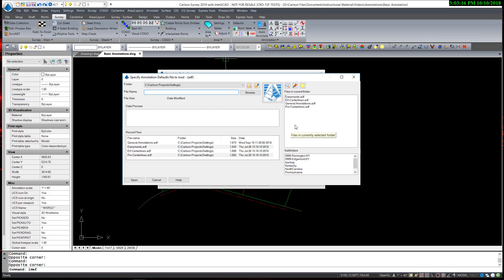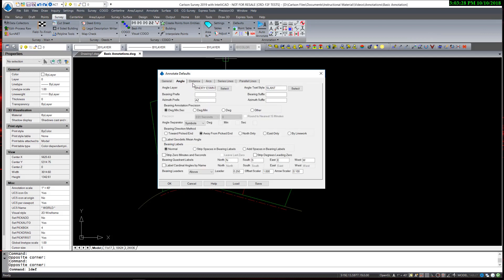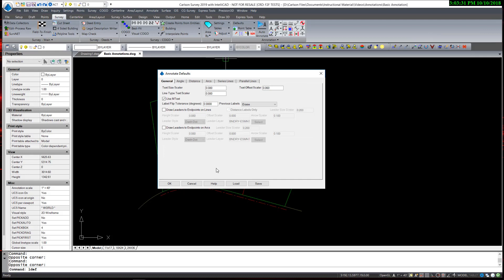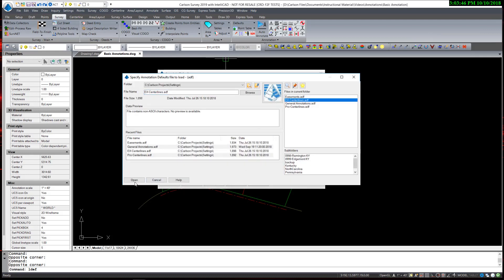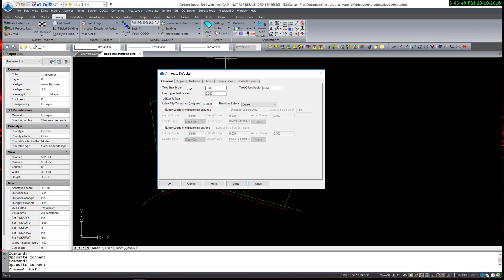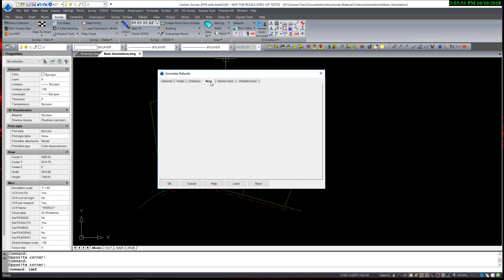So I am now going to load easements. In this case, I turned off the leaders or crow's feet, changed the text size to 0.08 and the layer for the angle, distance, and arcs to be placed upon. The third default I had set was existing centerlines, which again is 0.08 with different layers for each.